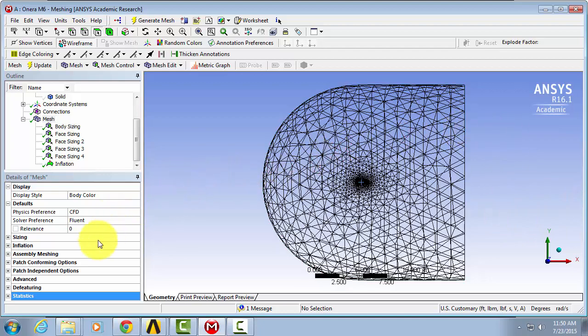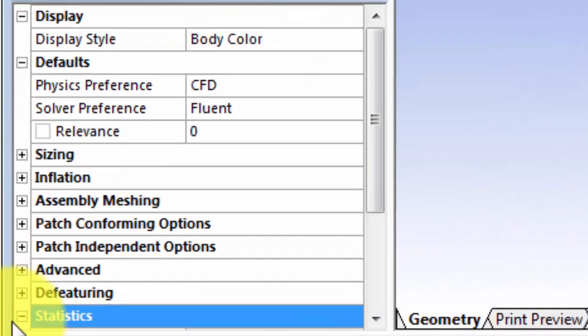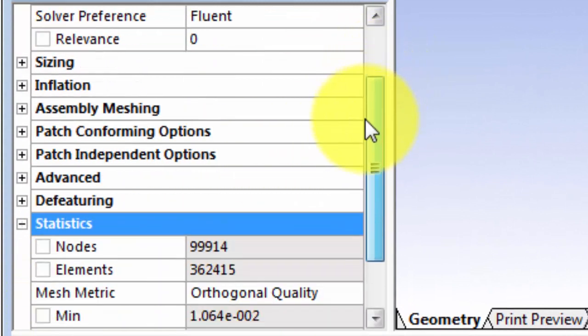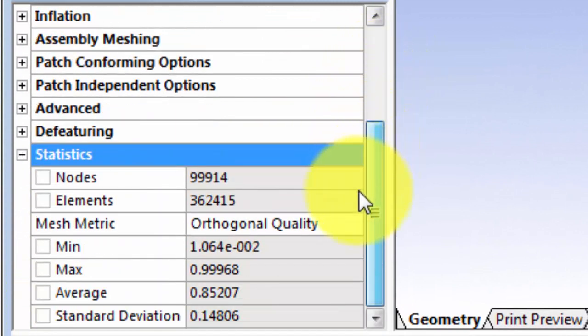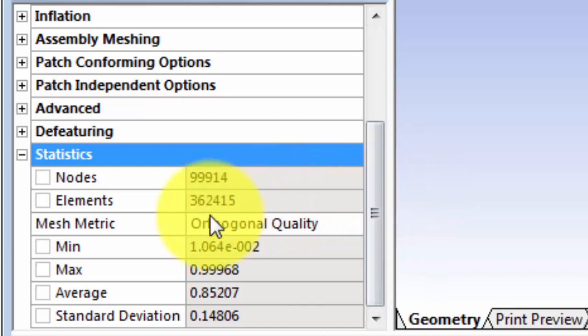If we go into statistics, we will see that we have 362,000 elements.